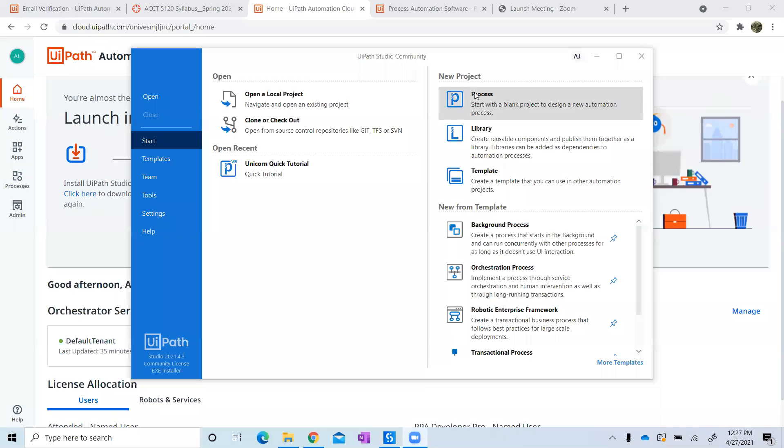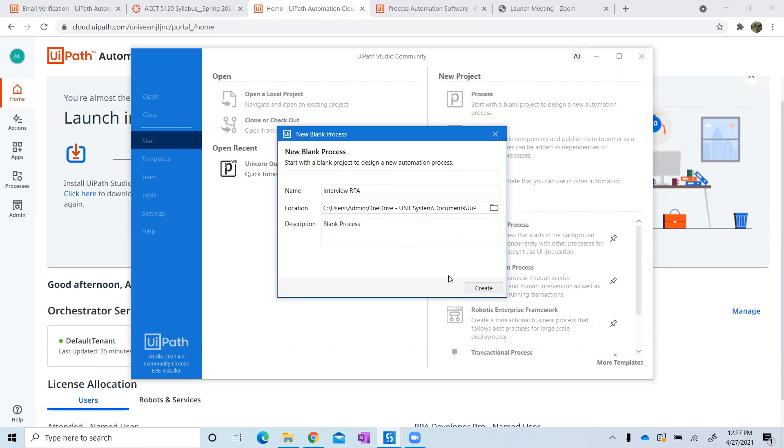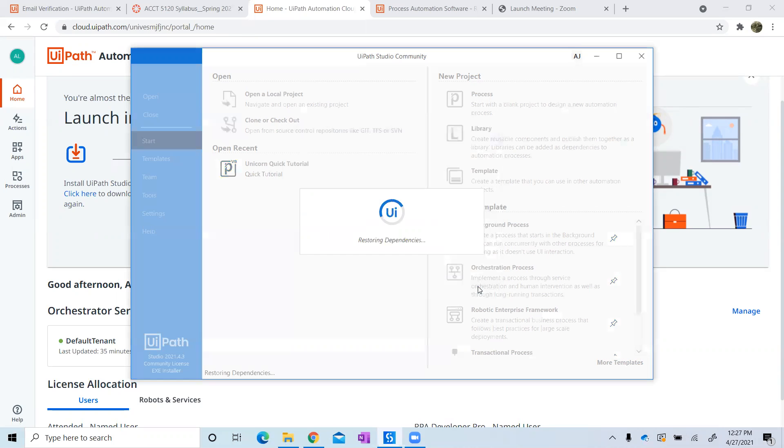First thing to do is go to Process and we're going to label this Interview RPA. We're just going to leave that blank for now and hit Create and allow that to load.